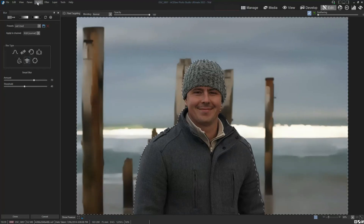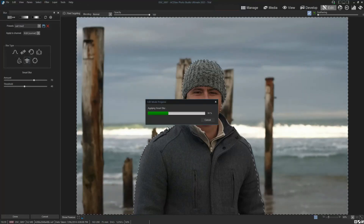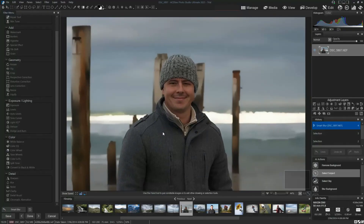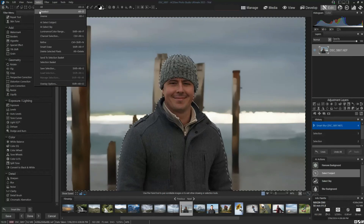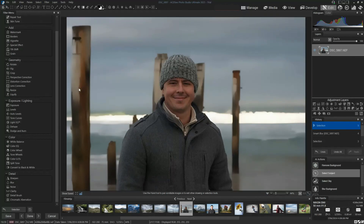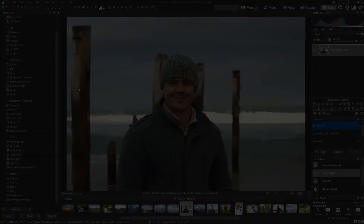Once we're finished, we hit Done — that applies our blur. We return to the image, go to Select and Deselect, and then continue with our edit. Hope that was useful — that is the brand new AI Blur Background, and a more extensive workaround if you want more control over the effect. My name's Richard from Silent Peak — have a great day, bye bye!